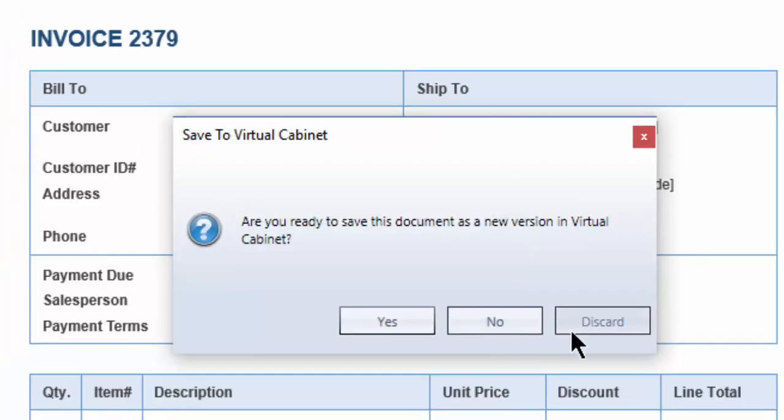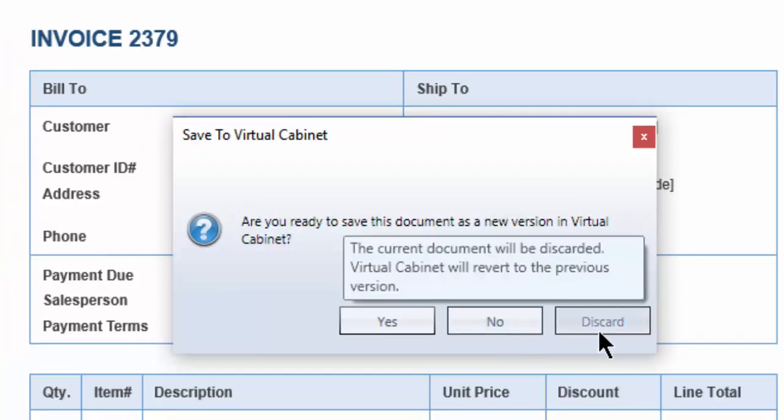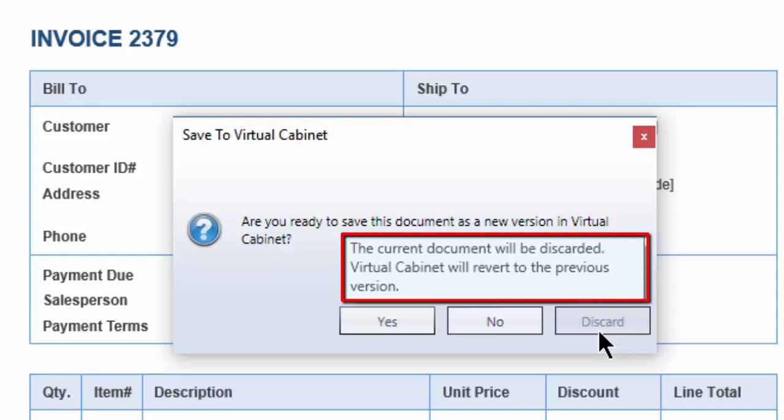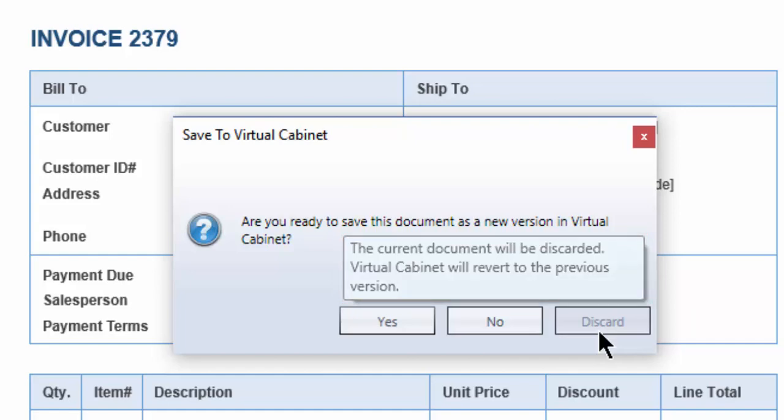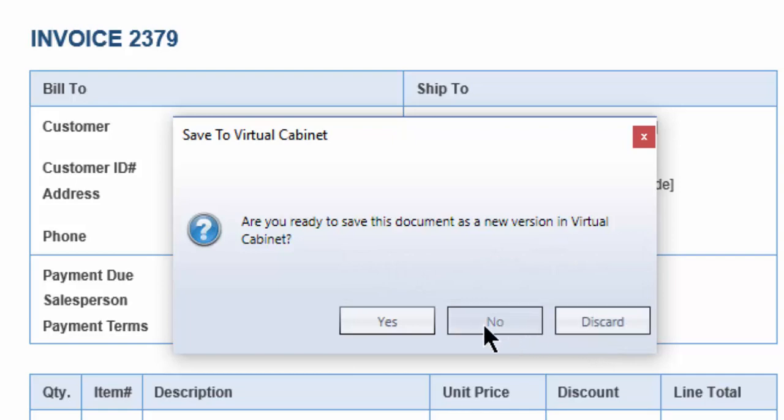Discard. The current document will be discarded. Virtual Cabinet will revert to the previous version. The document will be checked back into the system and will no longer appear in red. The document will be removed from the work in progress tab.